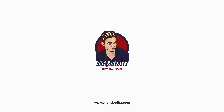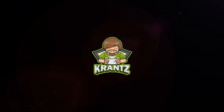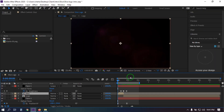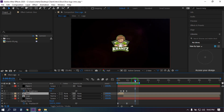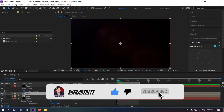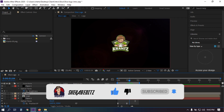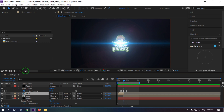Hello everyone, welcome back. In this video I'm going to show you how to make a slice logo animation using Adobe After Effects. Let's have a look at what I will create today. This is the animation we're going to make in this video. Before starting this tutorial, make sure that you have subscribed to my channel and shared this video with your friends. Now you can see that I have already created the animation in After Effects, so now I'm going to show you how to make this.